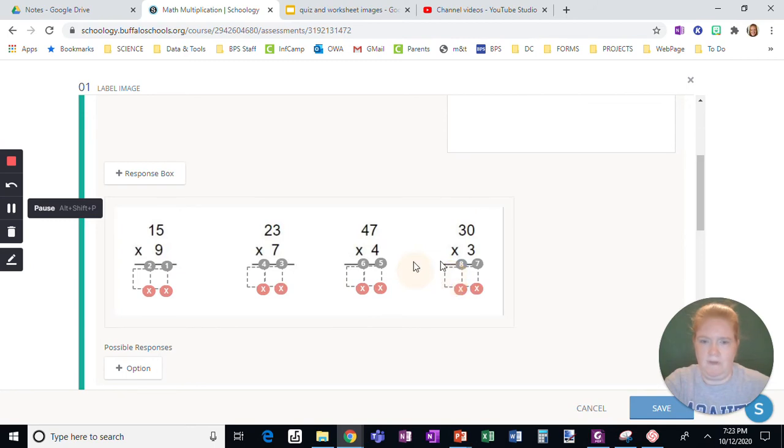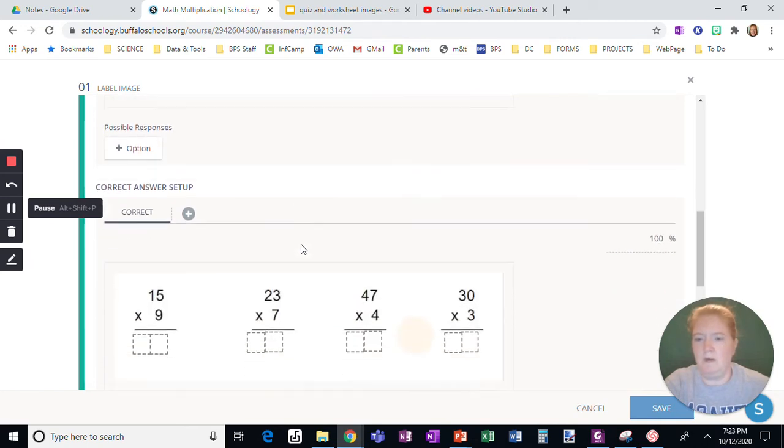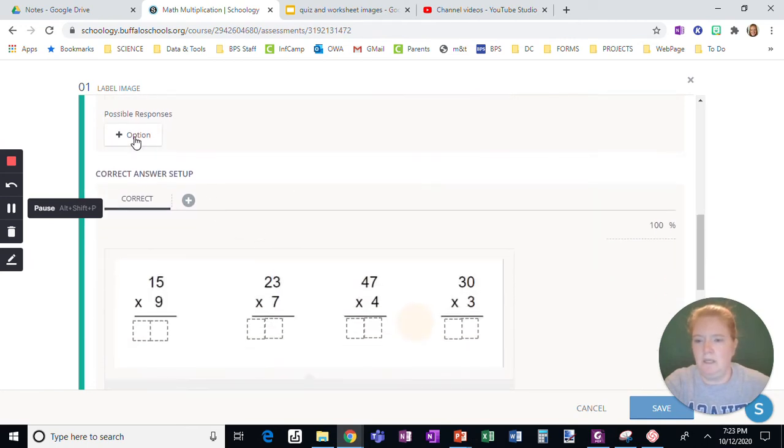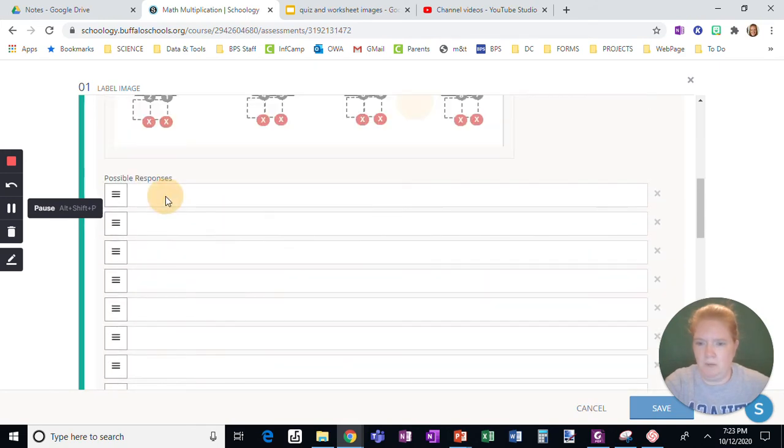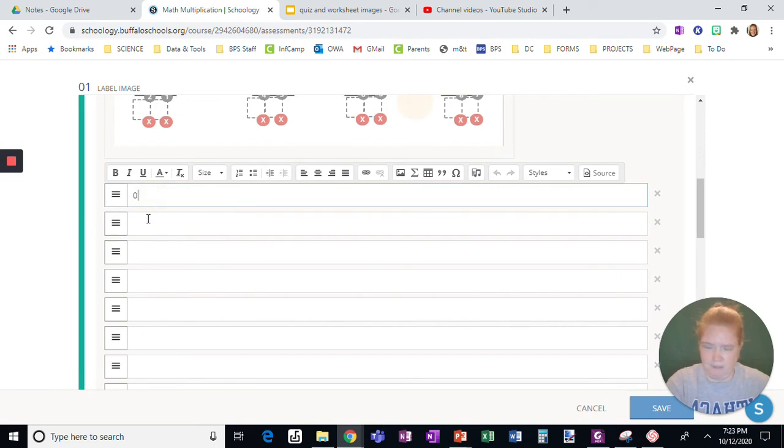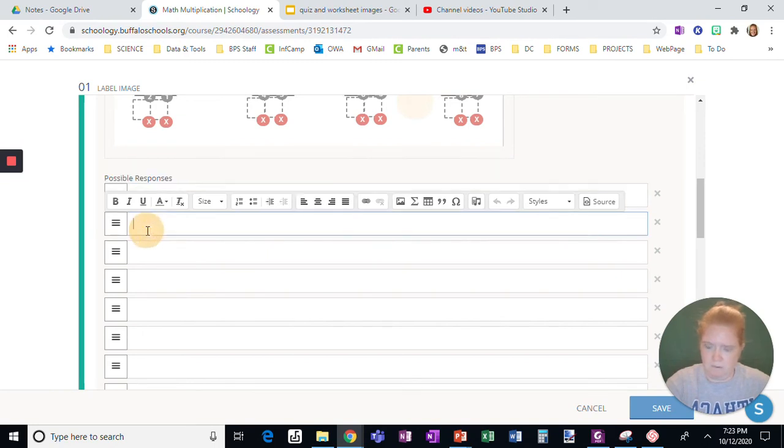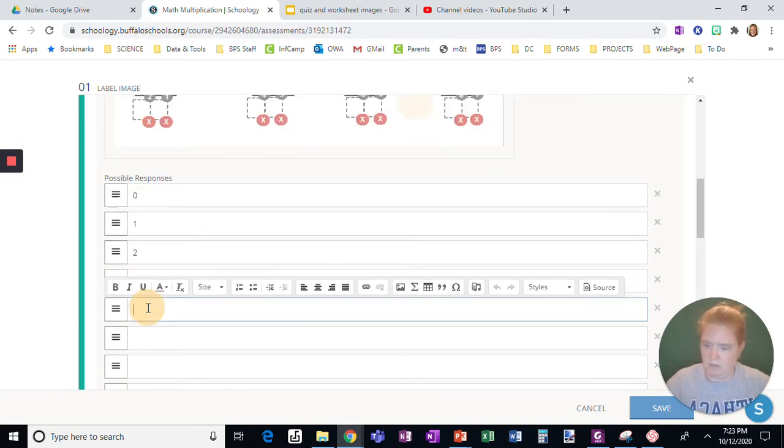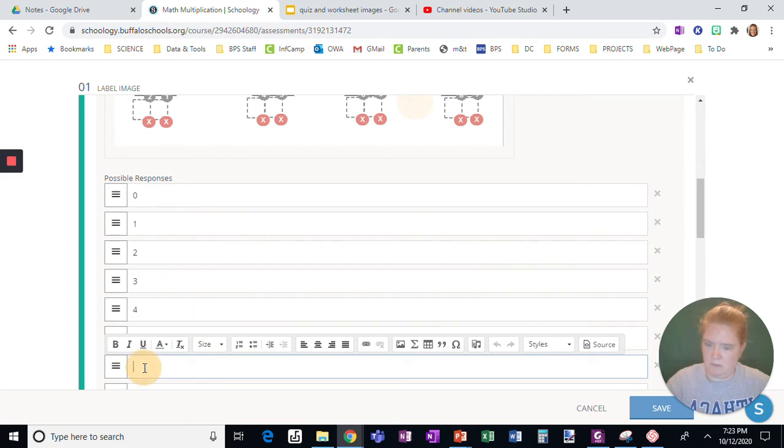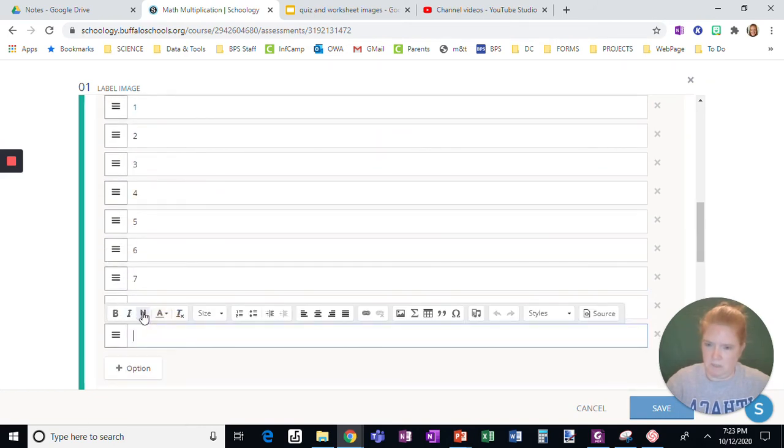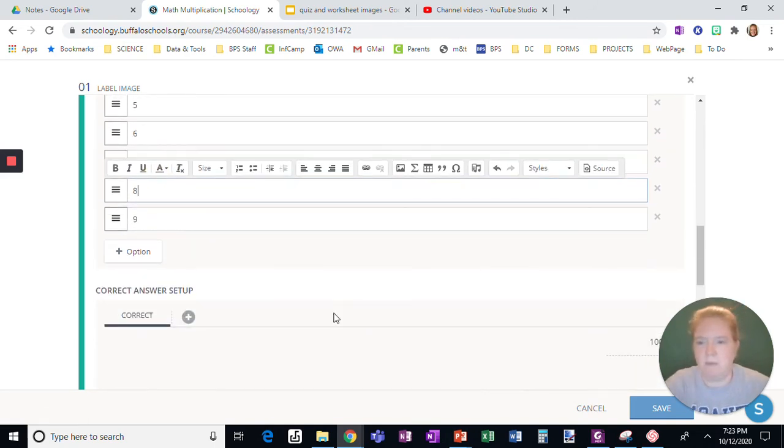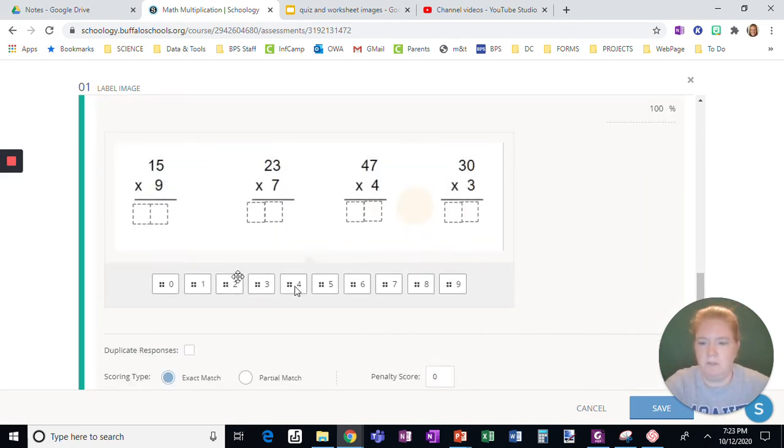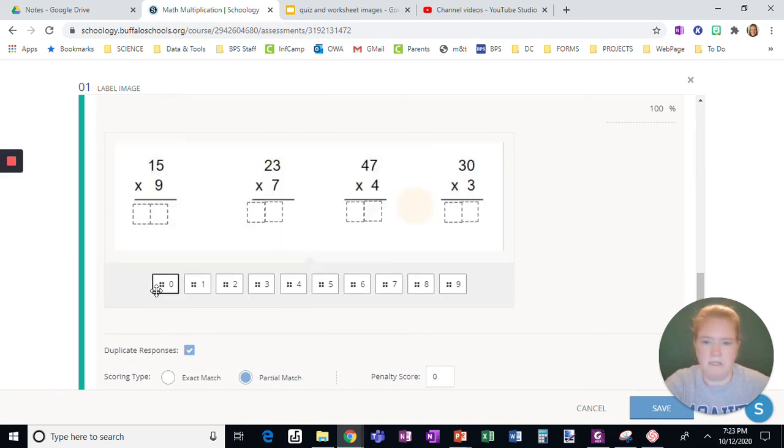Okay, now I'm going to scroll down to possible responses. I just click to add them all what I want is 0, 0, 0, 1, 2, 3, 4, 5, 6, 7, 9, and 8 as my possible answers. Now I'm going to do the correct answers. I'm going to click partial match and duplicate responses. Duplicate responses means these digits are going to be an option for every single answer.